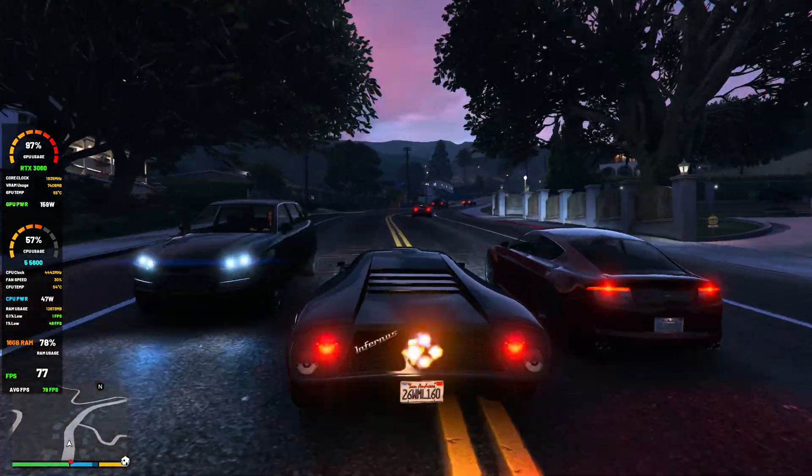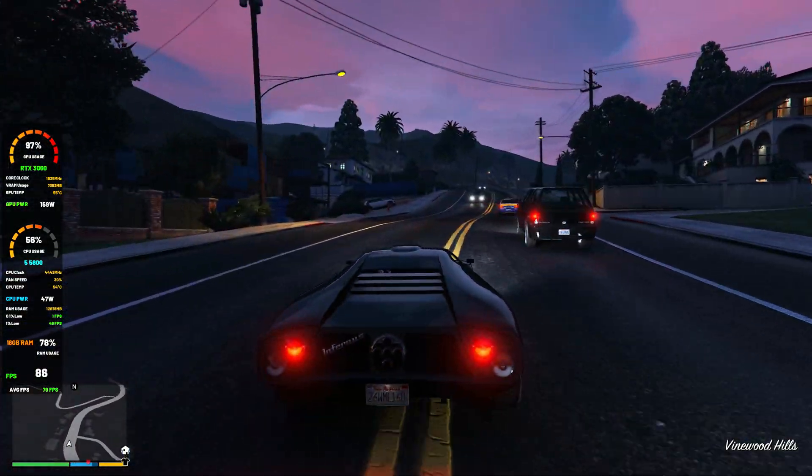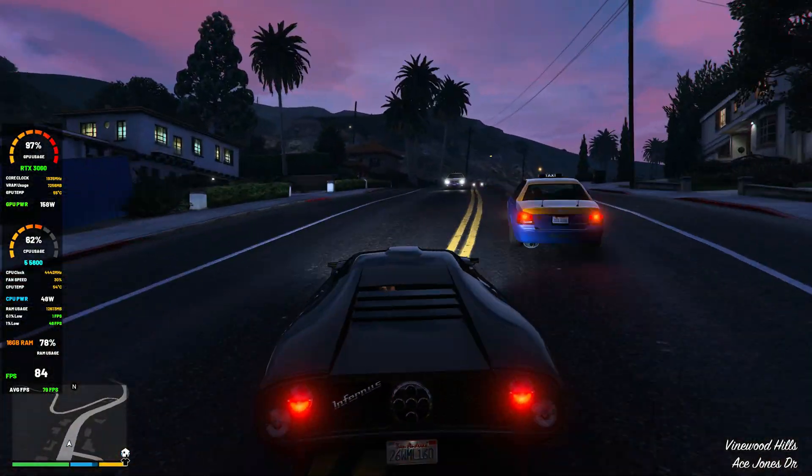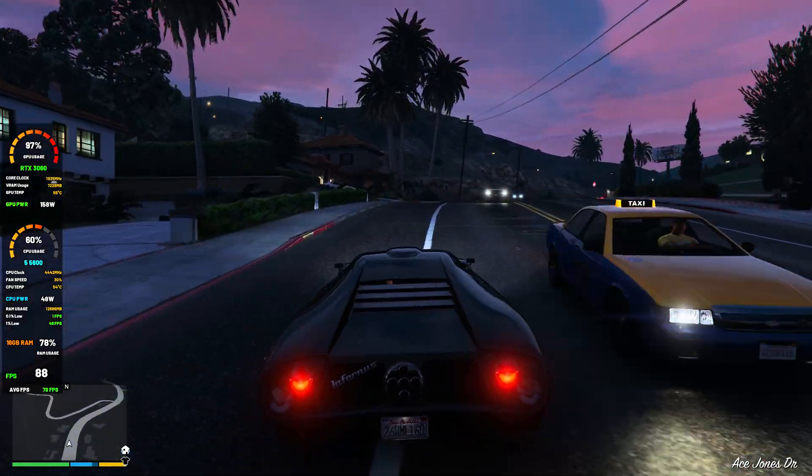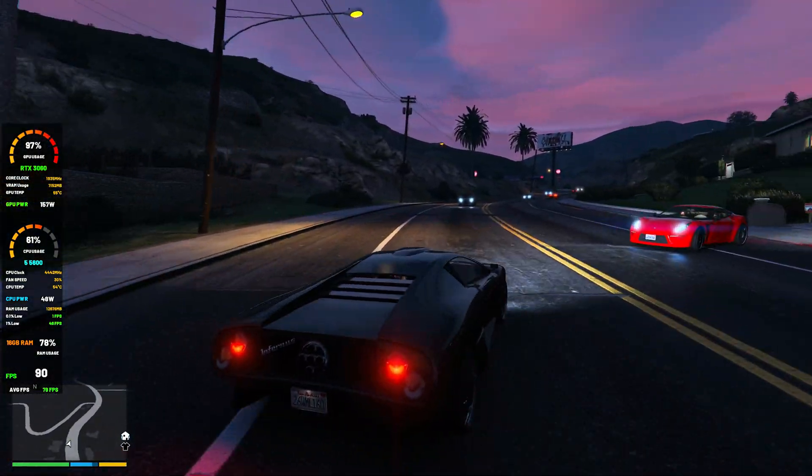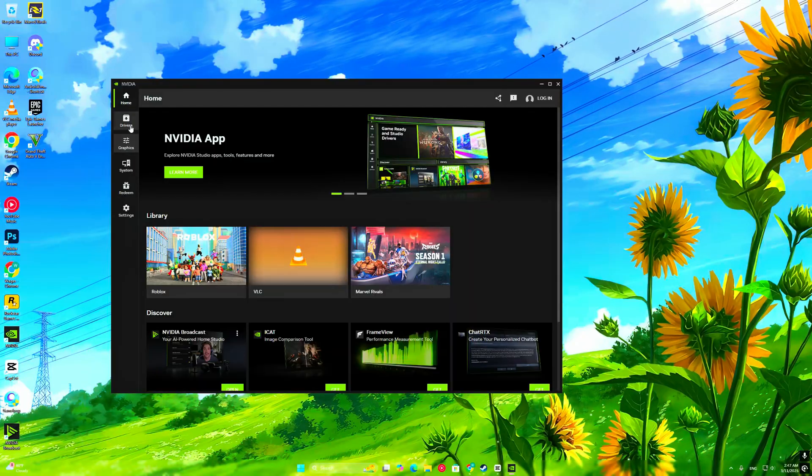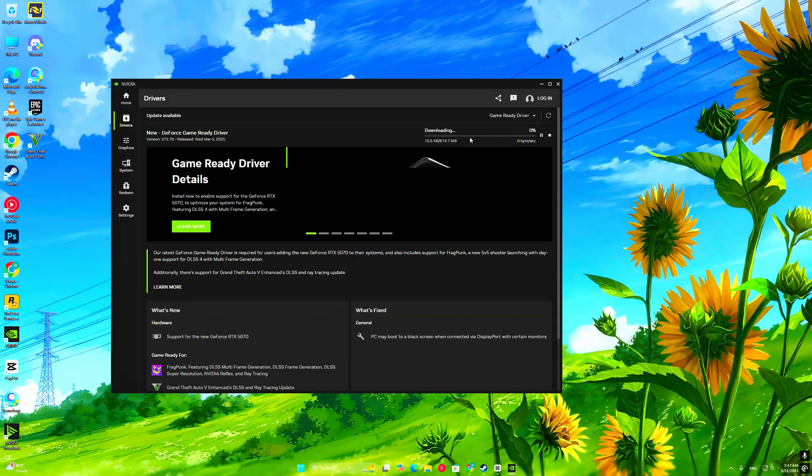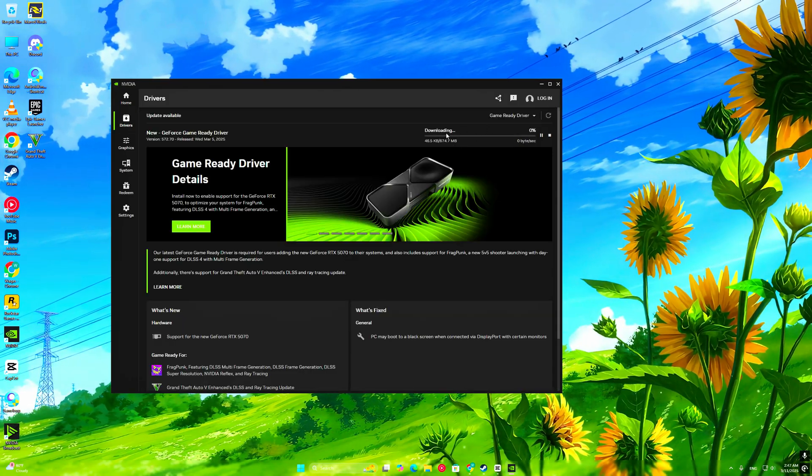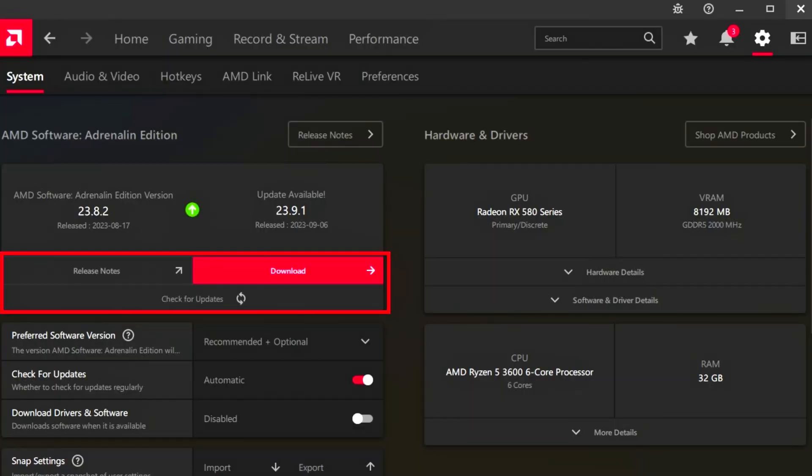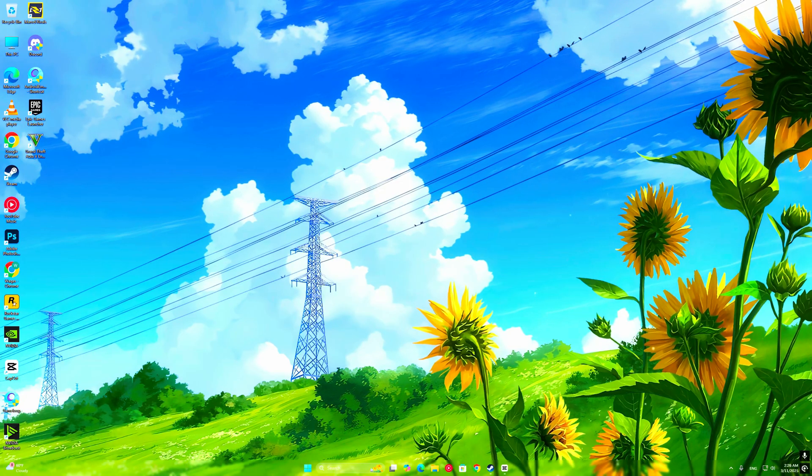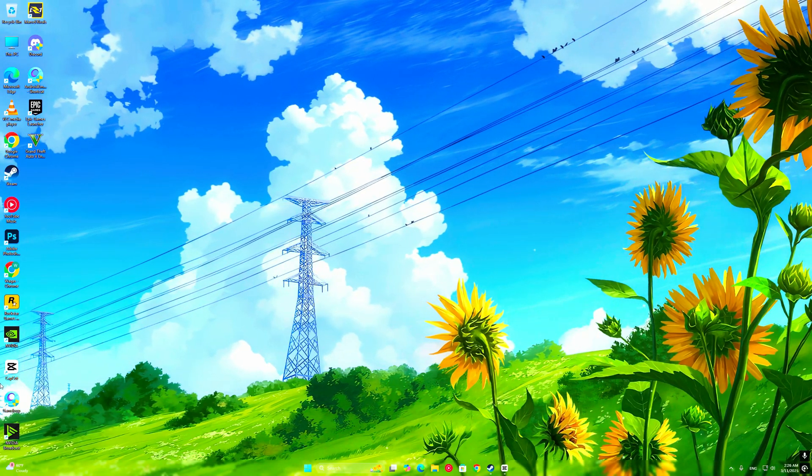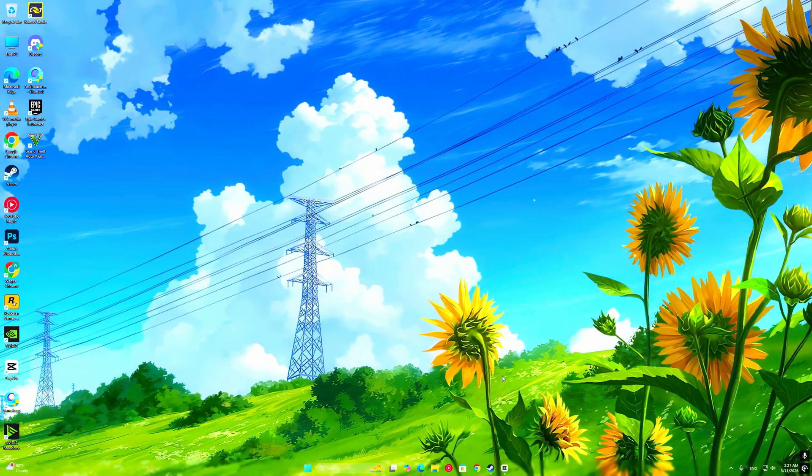If your GPU supports DirectX 12 but the error still shows up, it could be outdated drivers. Here's how to update them. For Nvidia, go to GeForce Experience, check for updates. For AMD, open Adrenaline software and update drivers. Restart your PC and try launching GTA V Enhanced again.